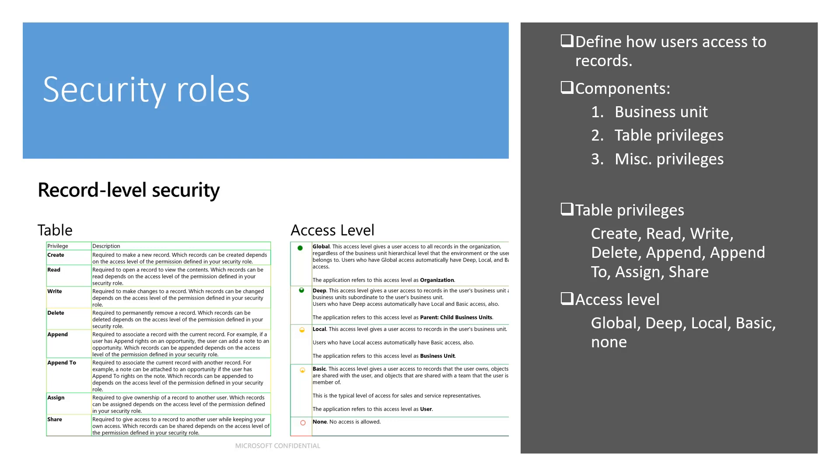There are three major components in a security role. Business unit: Each business unit contains a set of security roles which define data access of the business unit. Table privileges: A security role can contain a set of tables that it has access to. Miscellaneous or task-based privileges: A security role can contain a set of miscellaneous or task-based privileges it has access to.